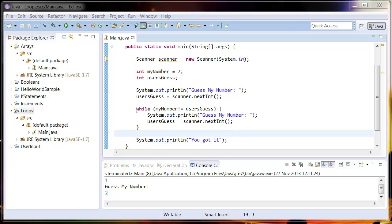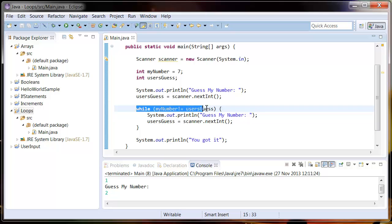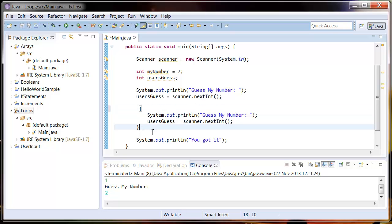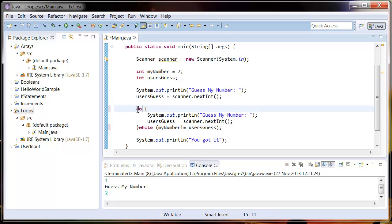First I want you to move this part of code to the end of it and just put a semicolon at the end, and then add 'do' before the opening brackets.